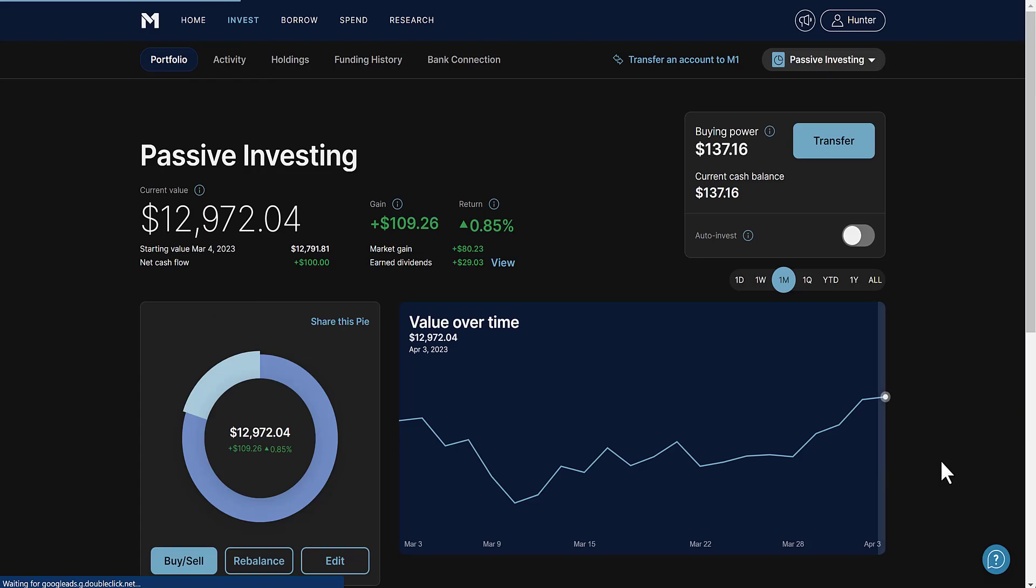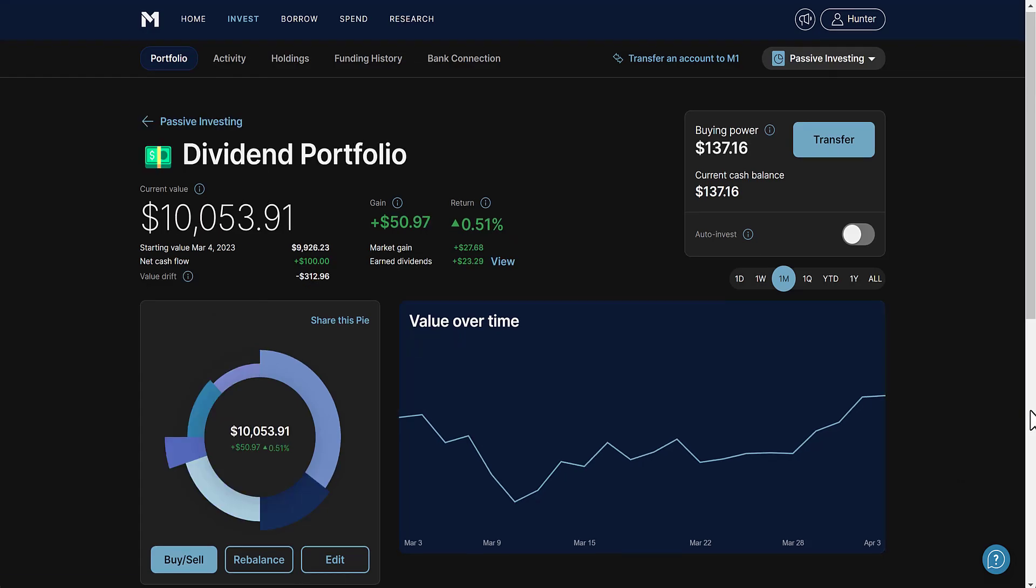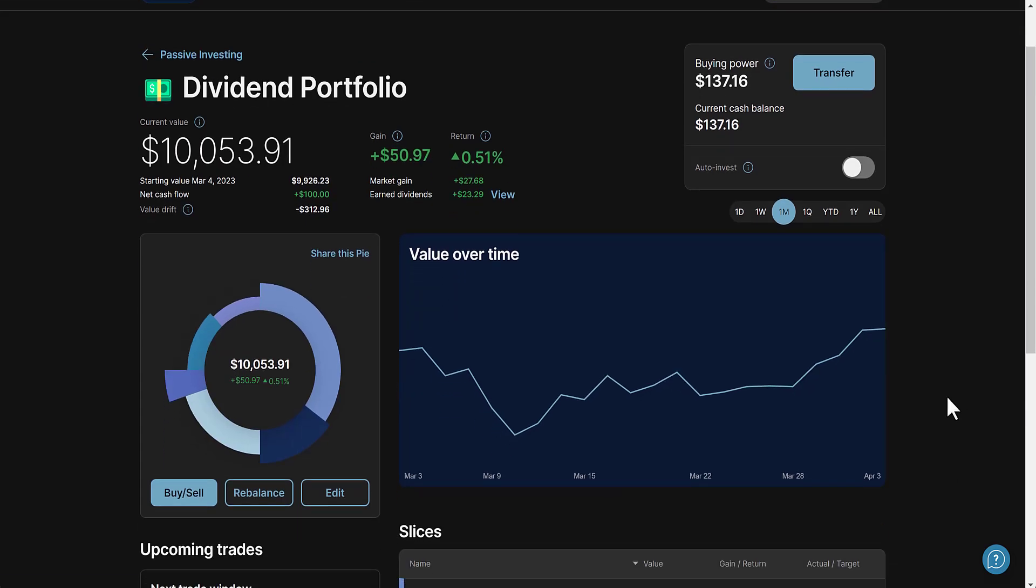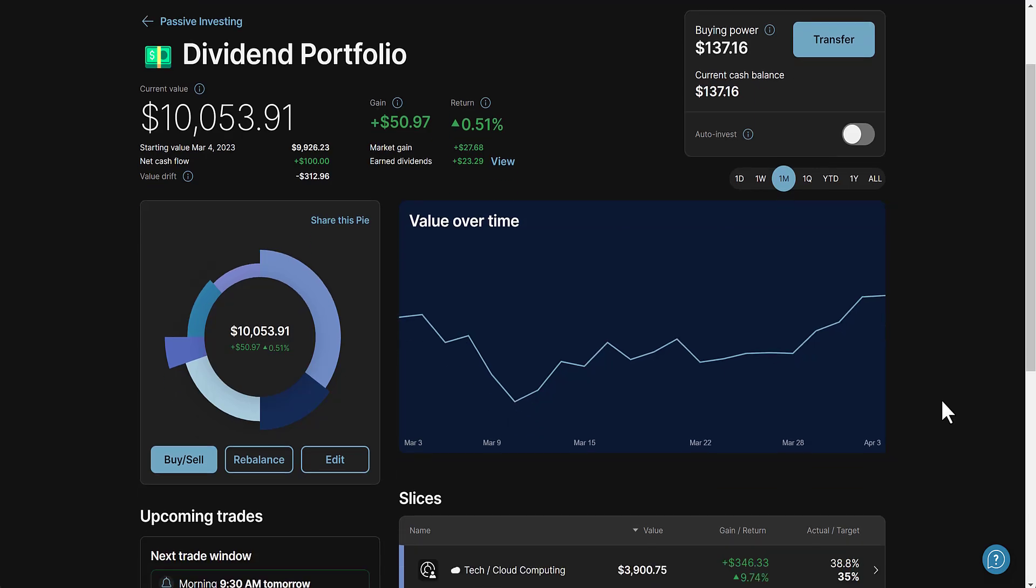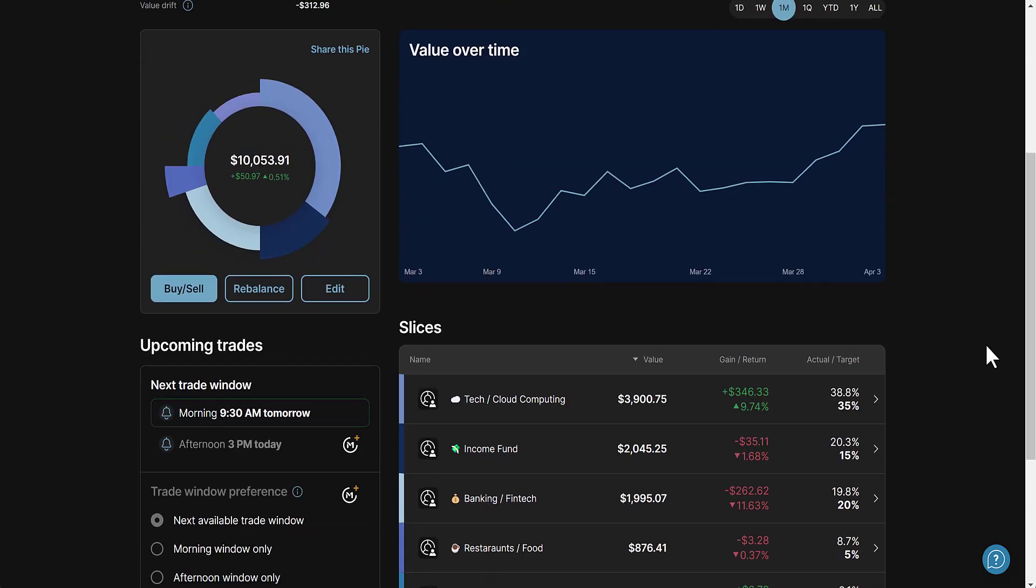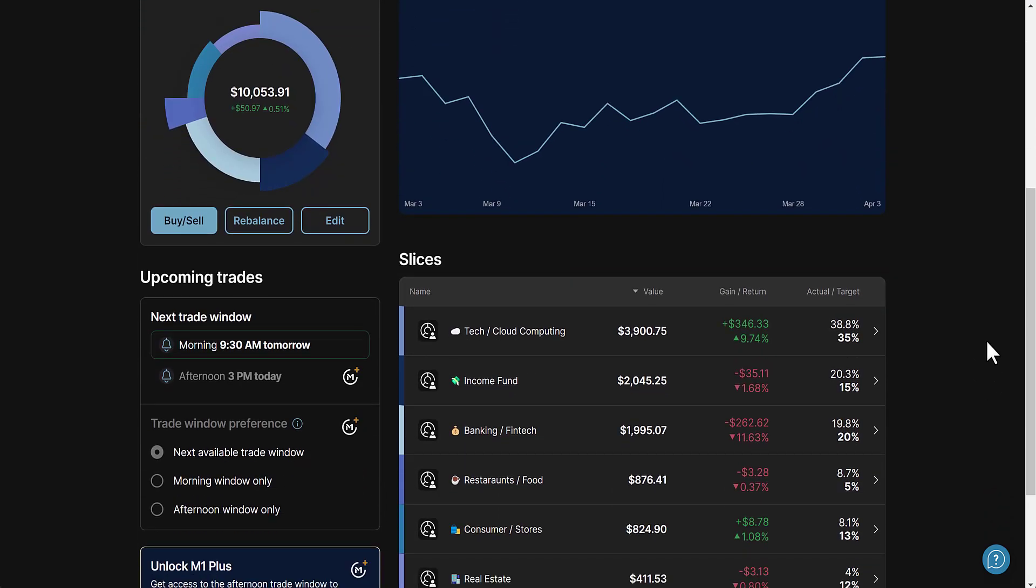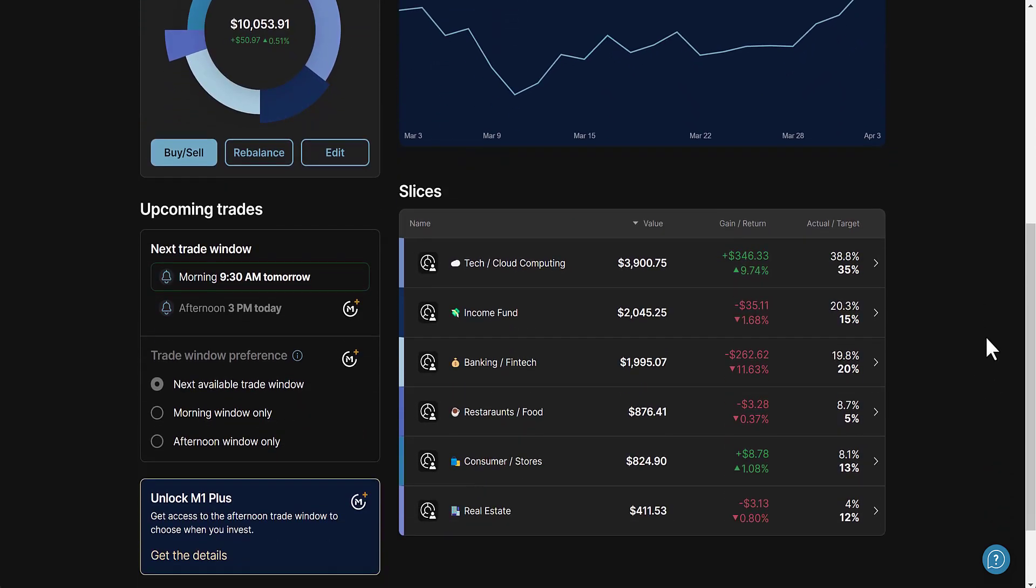First up let's look at my dividend portfolio. My portfolio is broken up into two sectors: 80% dividend portfolio, 20% just passive investing in different pies. Tech and cloud computing doing very well, up 9.74%. ETFs income ETFs down 1.68%.